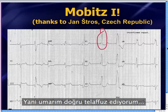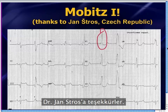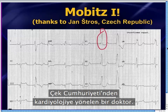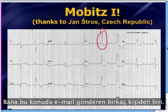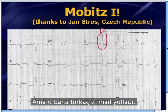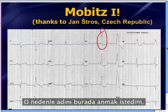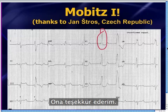My thanks to Dr. Jan Stross, a physician from the Czech Republic heading into cardiology, who was one of a couple of people that emailed me about this. Because of those emails, I was forced to look this up and had a chance to learn something new.